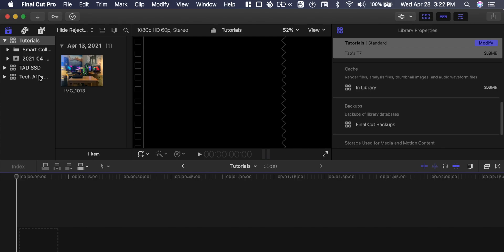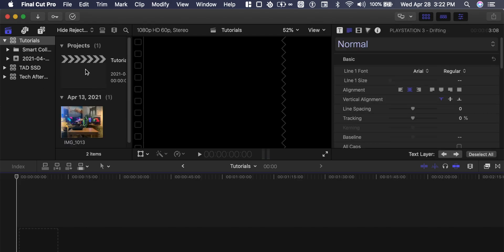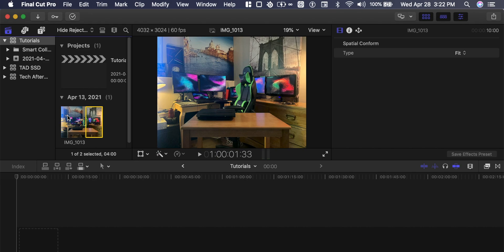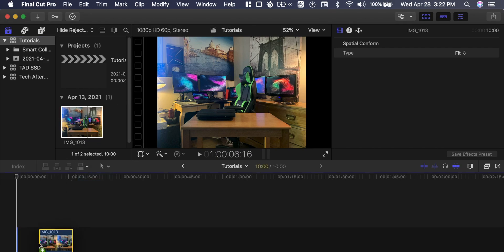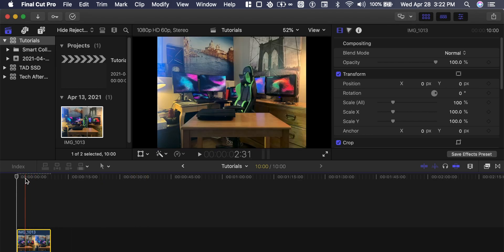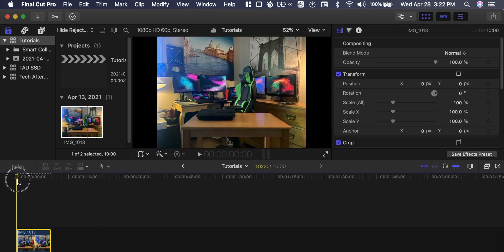And within tutorials there'll be a brand new project. From here you can drag your selected file onto the timeline. So now we've got a demo video here.